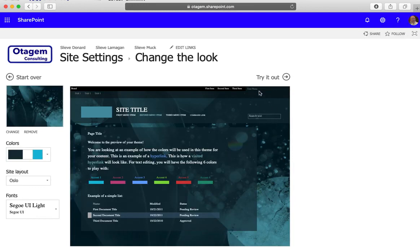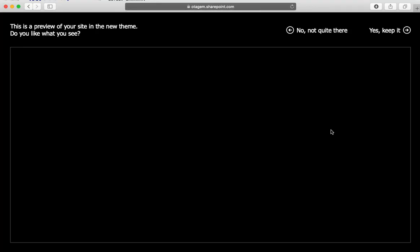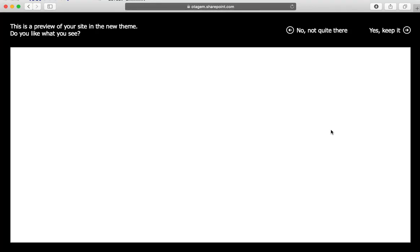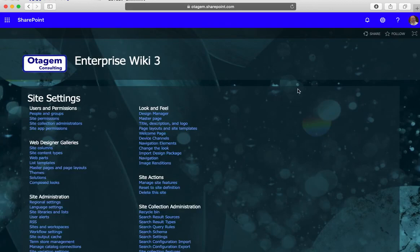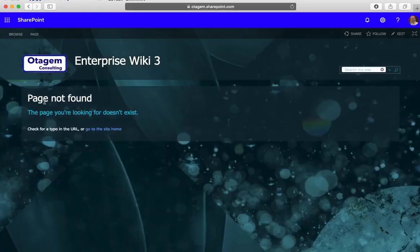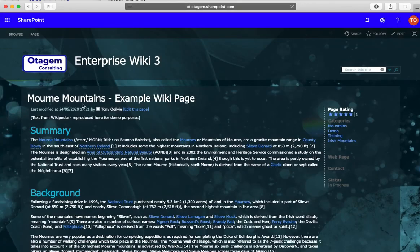There we go, there's a preview of what it looks like. It does take SharePoint a bit of time to render the previews. If you're happy, you can go ahead and say yes keep this. And there we go, this is what the wiki page looks like once it completes its processing.